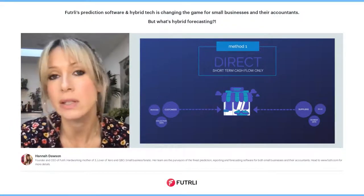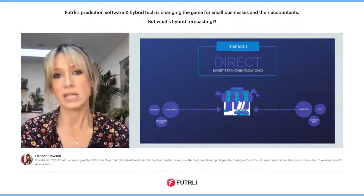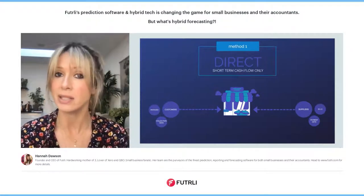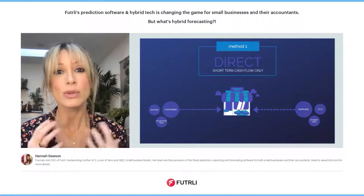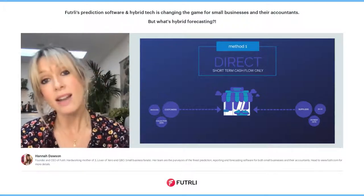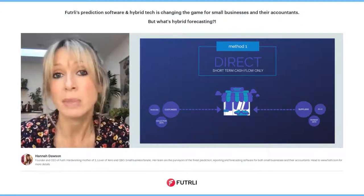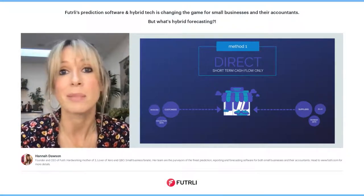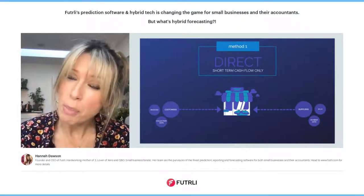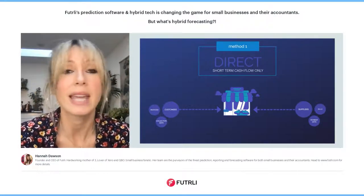The direct method looks at the pure cash in and out of the business from invoices and bills — it looks at due dates, for instance. It's great, really great, for nailing down the short-term cash flow of any business. But there are downfalls: it ignores a lot of other transactions, and it also doesn't calculate tax because it hasn't got the full picture of the business.